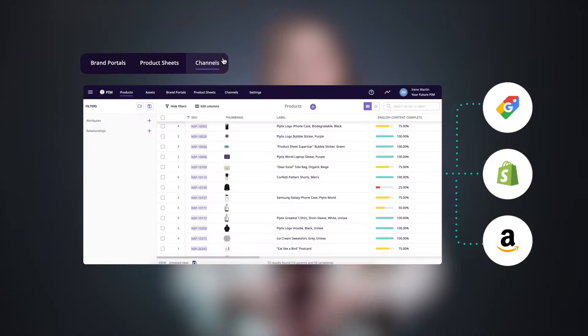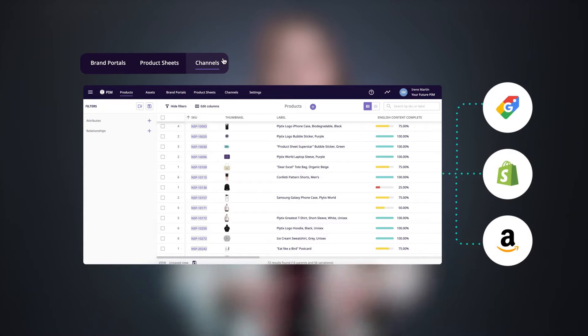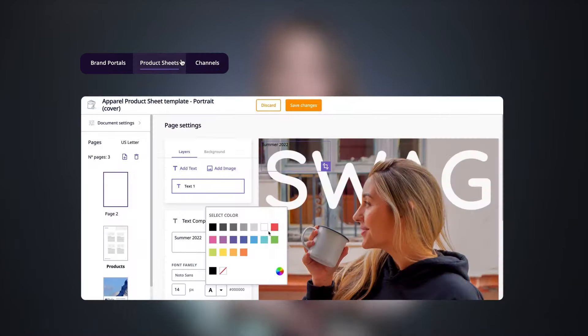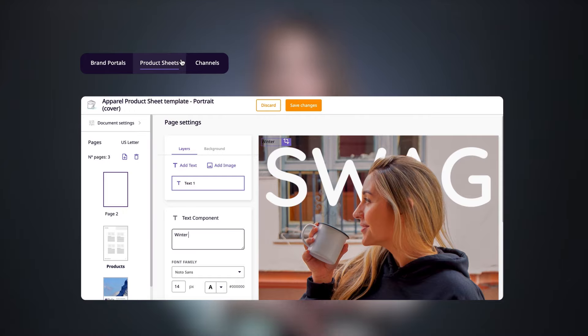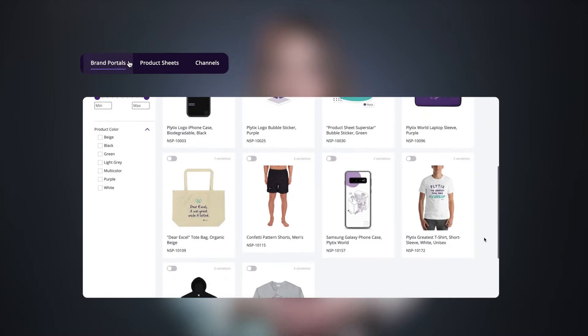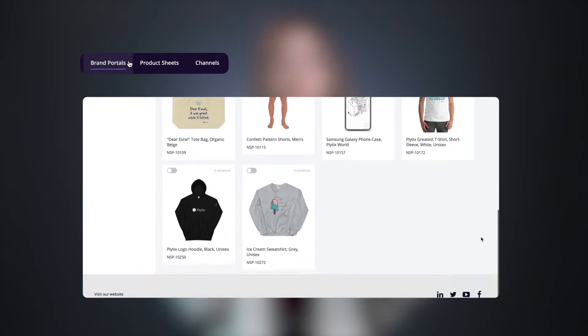With Plytix, you can also quickly and easily syndicate all of your product data to wherever it needs to go. You can create instant product data sheets and even create brand portals to share with your clients. But all of this goes beyond the fundamentals, so we'll cover it in a different video.